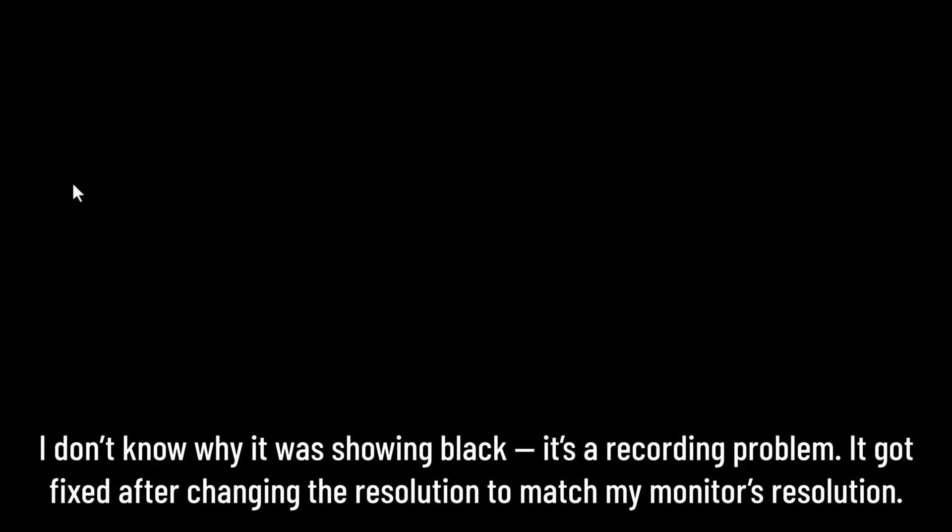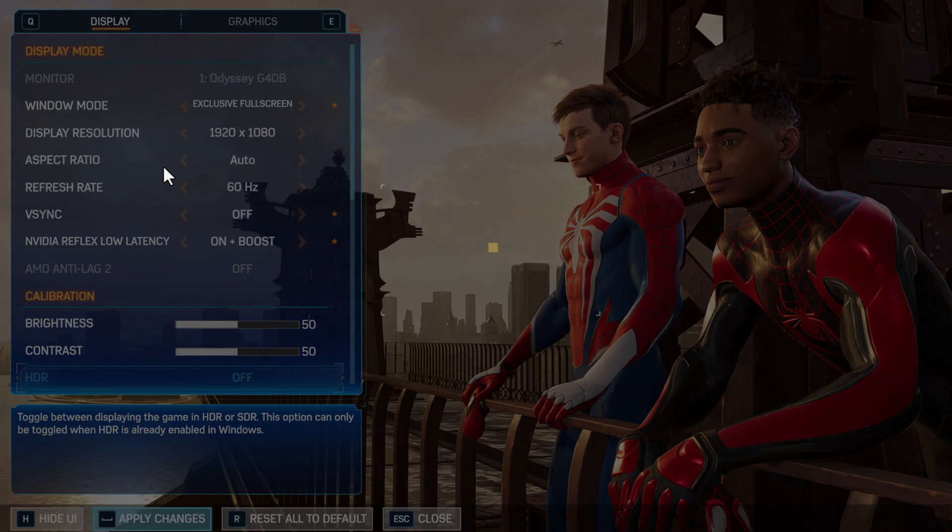Now the game will launch in the lowest resolution. You just need to go to settings and go to graphics and display. Set the display resolution to your monitor's resolution. In my case it's 1920 by 1080. After changing the resolution, select the option.